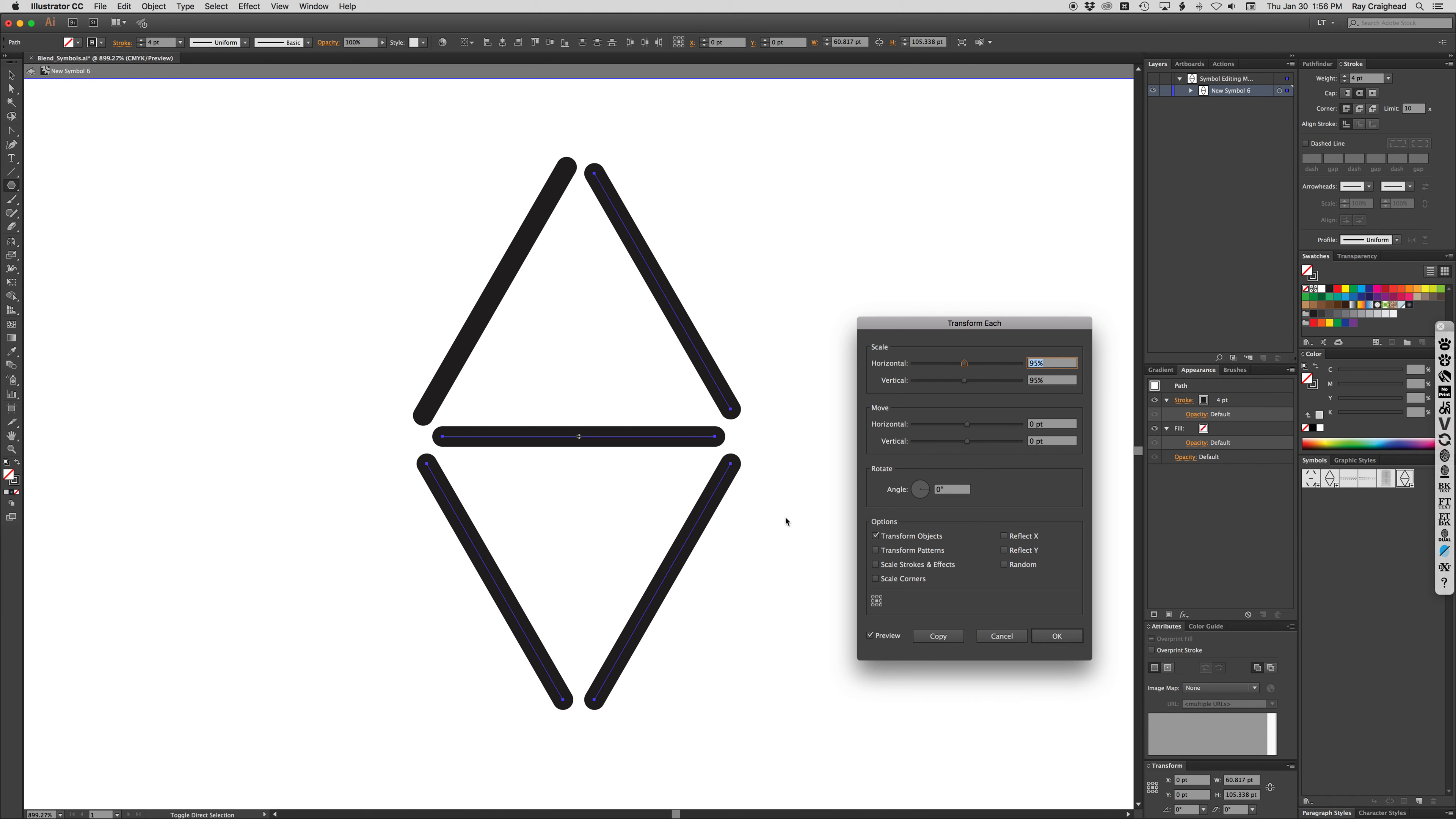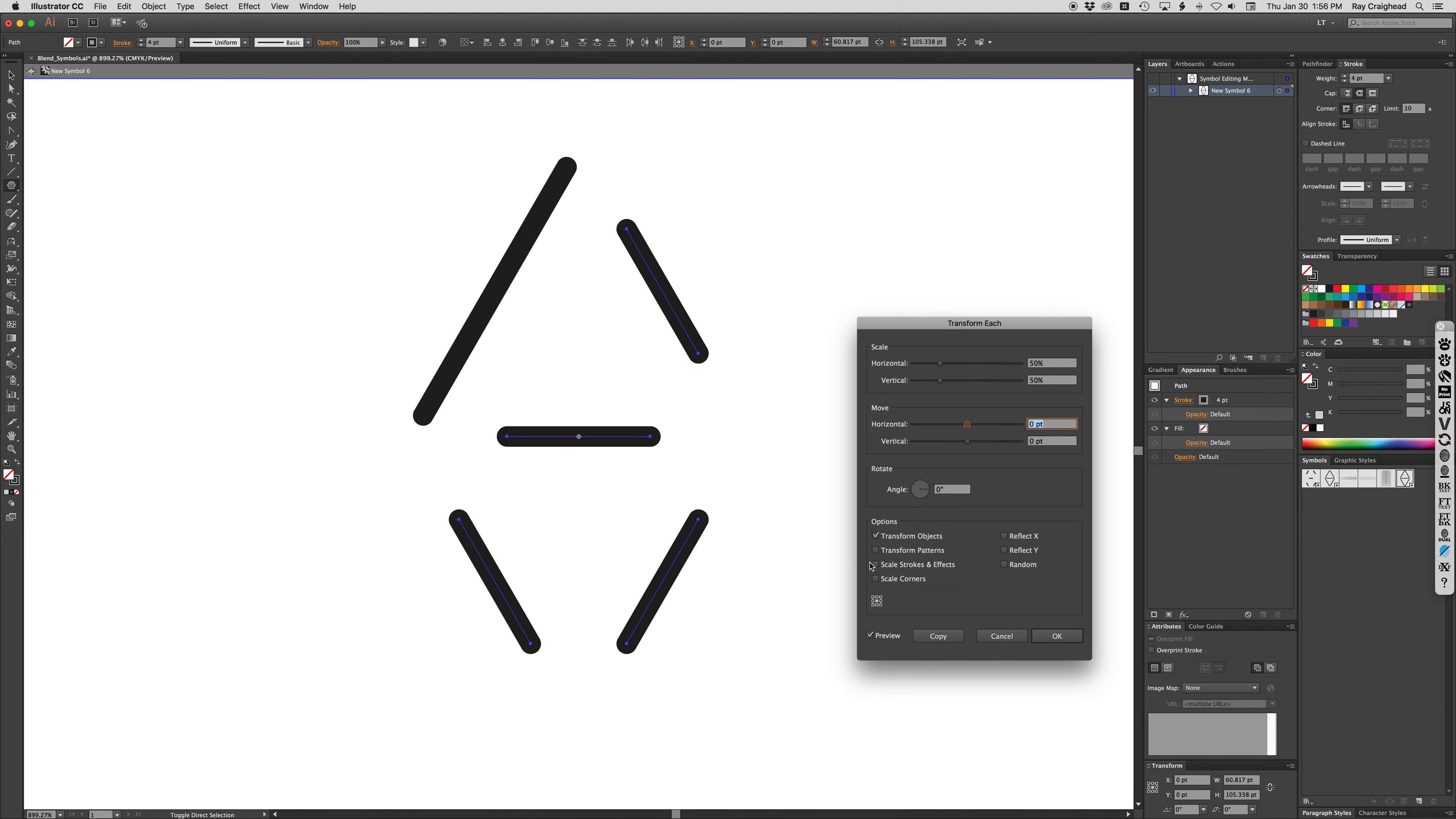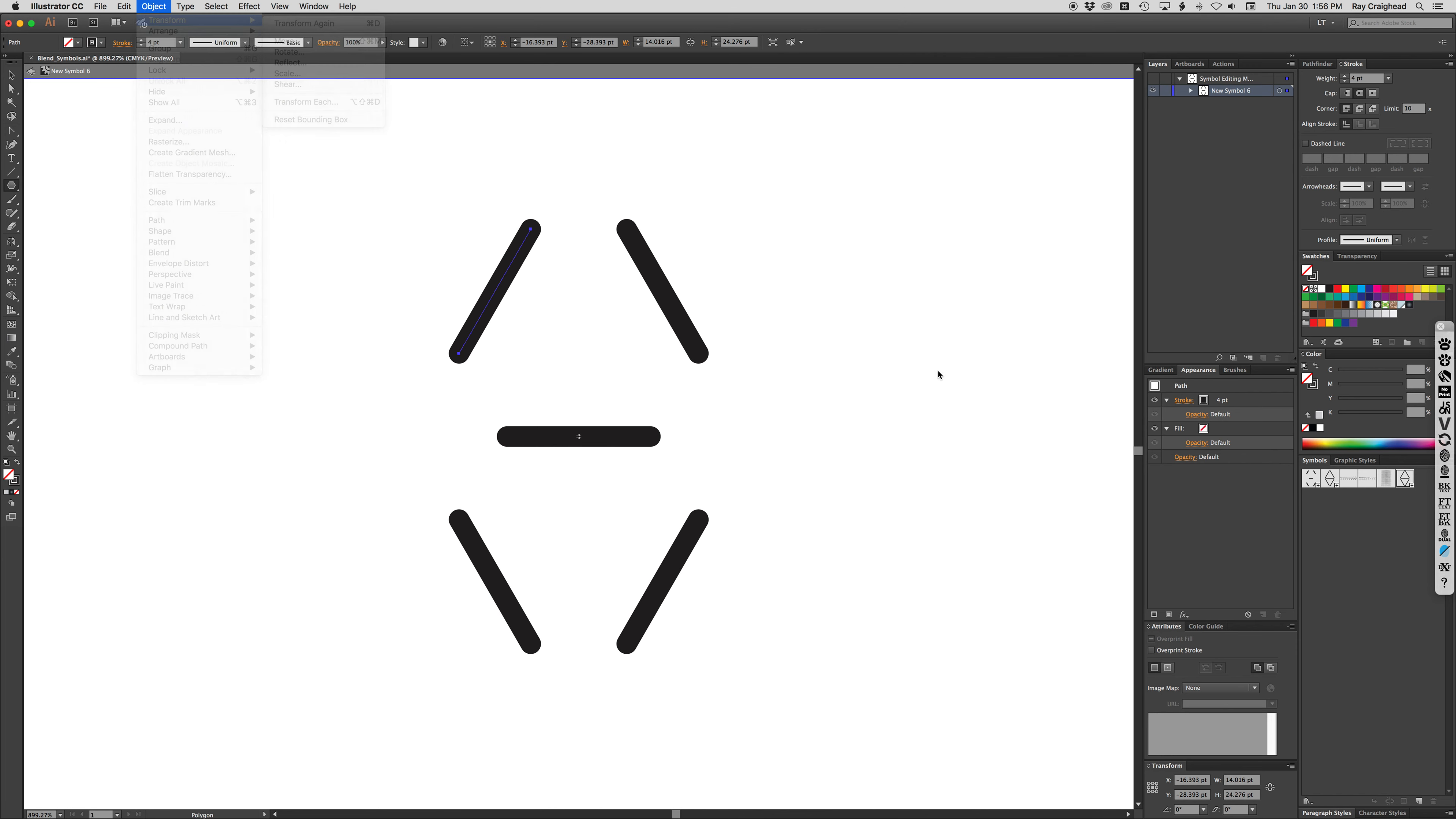Then go to transform each. I have to deselect one of the lines or the transform will affect the entire symbol even though it's looked at as a group. But I can then change my scale to whatever I want to do. So it's equal scale, turn off scale stroke and effect and corners and then click OK. Then select the one I didn't have selected, command D to do the same. It would be the same as rerunning the transform again.